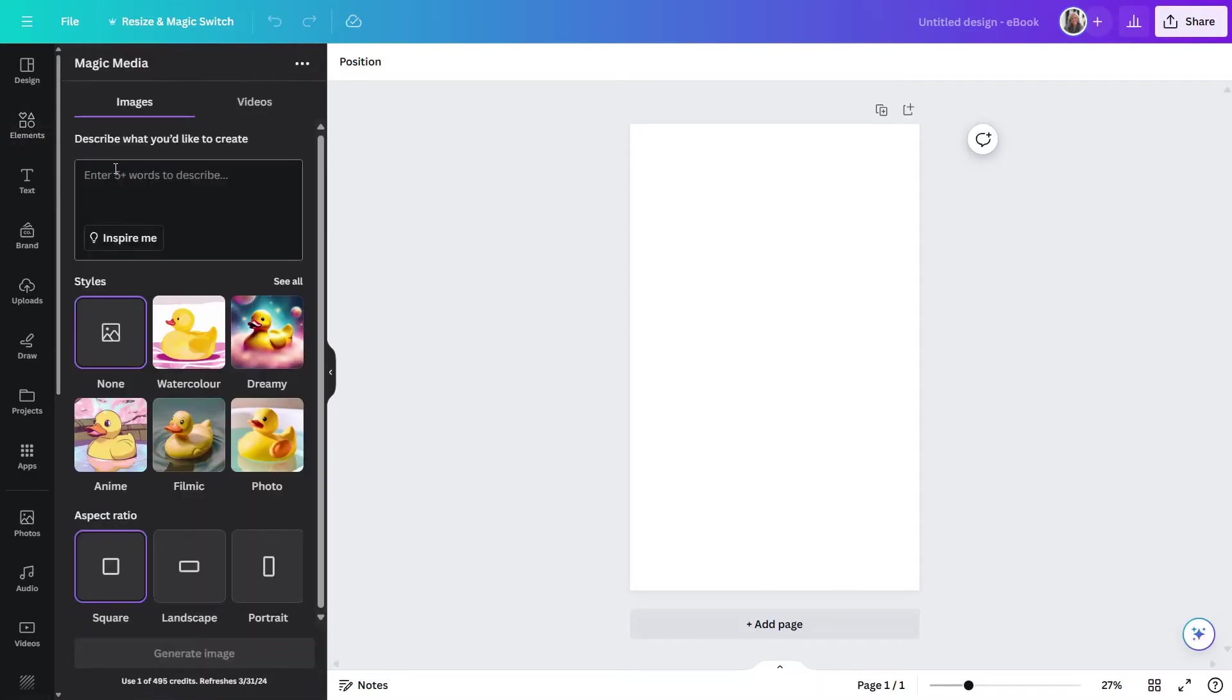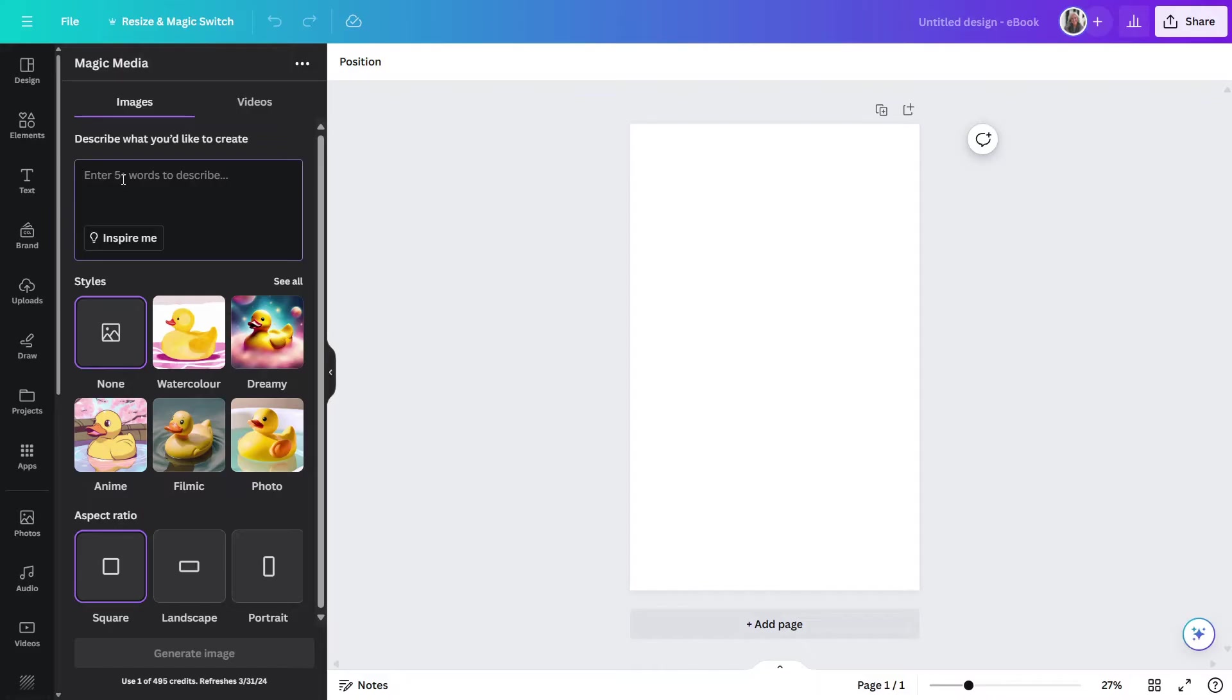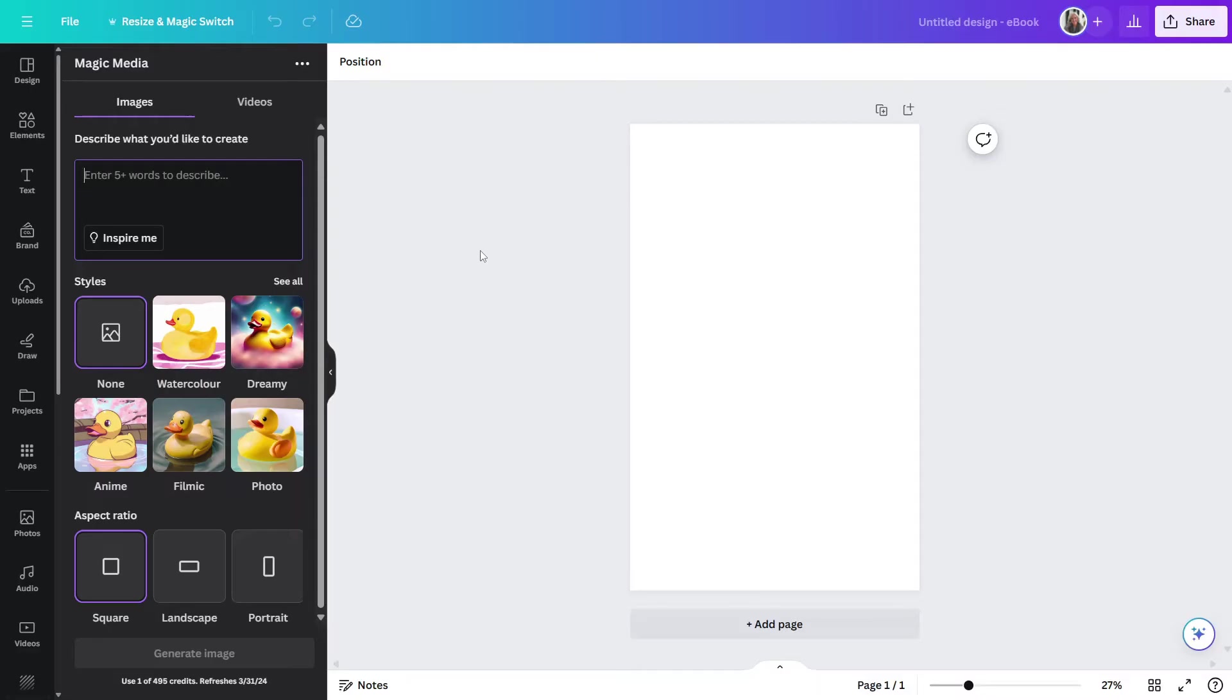And now it's asking us to describe what we would like to create. You can do videos with this as well, but in this tutorial, I'm sticking just with images. So, it's asking for five plus words to describe what we want. Now, again, I want to do something that is really going to require AI to bring to life. So, I want to pretend that we wrote a book about muskrat pirates. I know that's kind of random, but I wanted something really fantastical. So, let's go ahead and put that in.